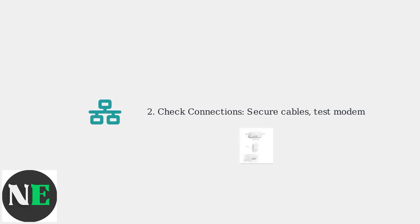Next, check all Ethernet cables are securely connected to your modem and Eero. Test your modem by connecting a device directly to verify internet access.